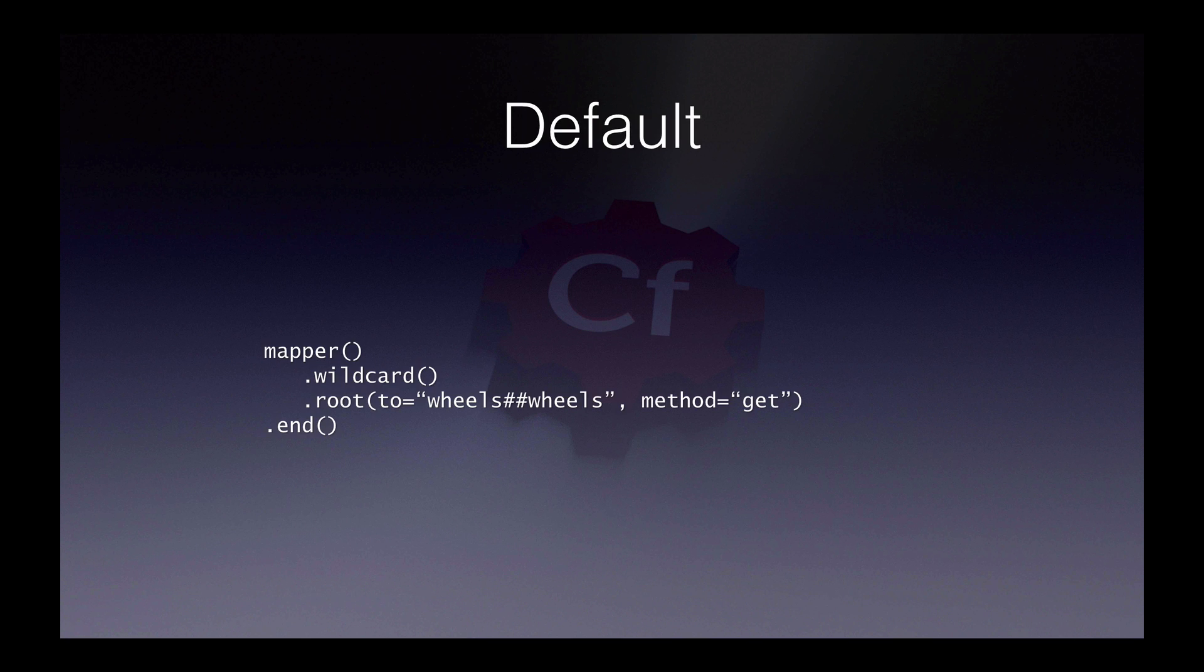In a new installation by default, you'll only have two things in your Mapper block. You'll have a wildcard call and a root call. And there'll also be an end call signalling the end of the chain.